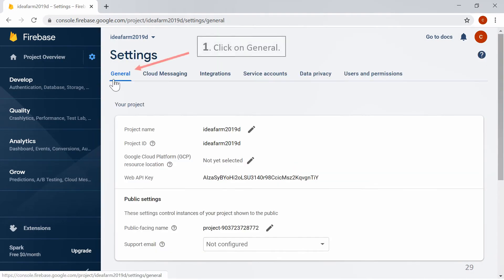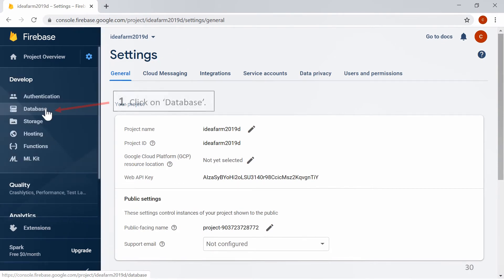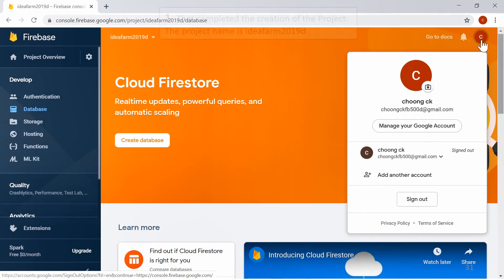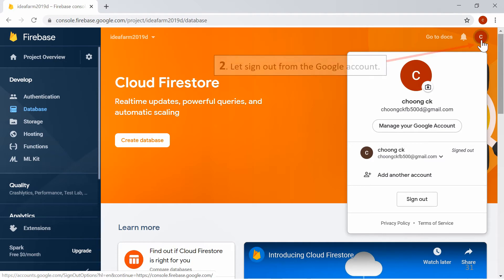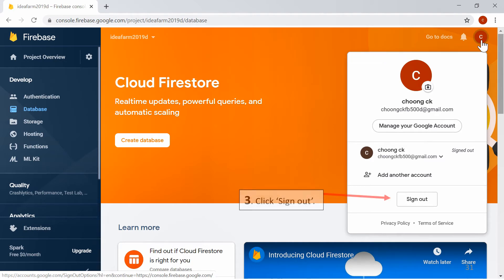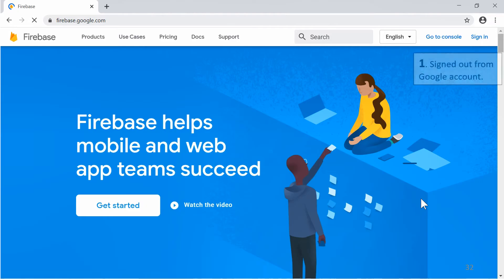Click on General, then click on Database. That completed the creation of the project. The project name is IdeaFarm 2019D. Let's sign out from the Google account. Click Sign Out. Signed out from the Google account.